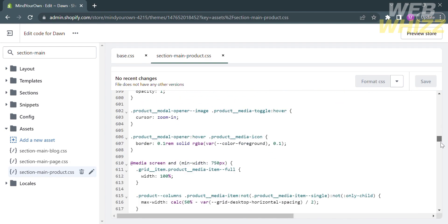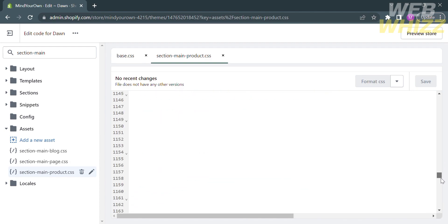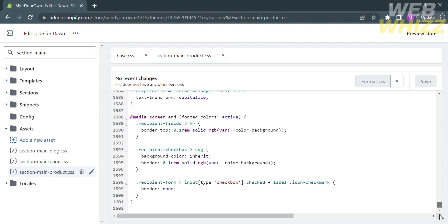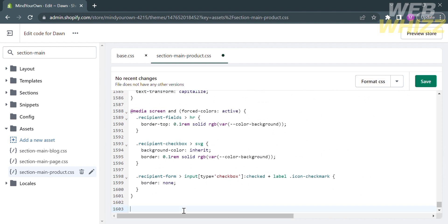Just scroll down to the very bottom and add the code by pasting it.